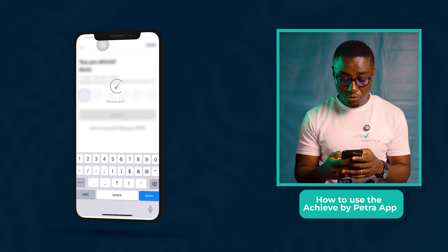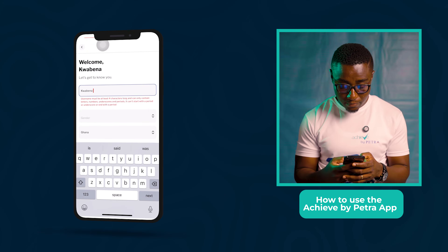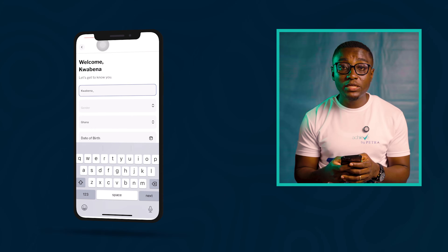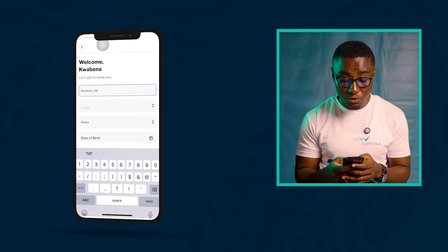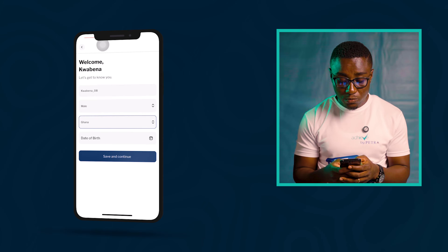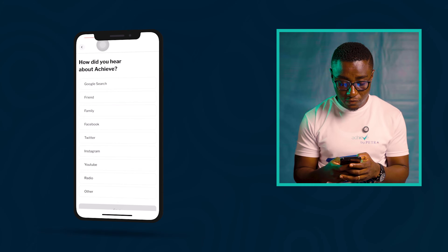Hooray! You are now in. Now choose your username. You can add special characters to your username so that it's unique.